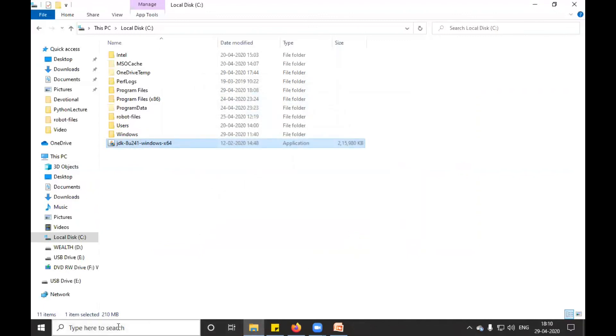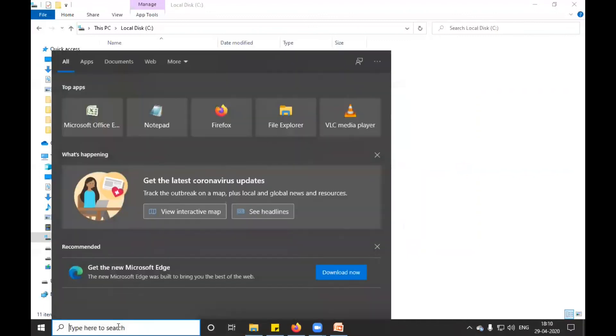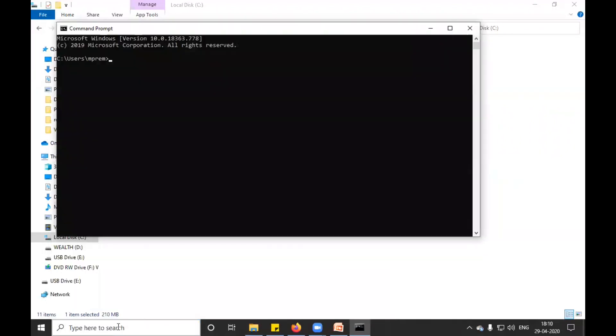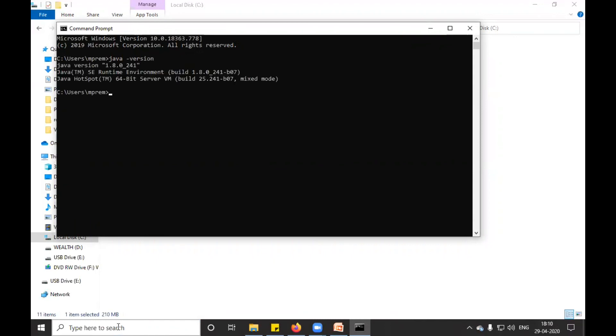I can check whether my JDK is installed or not in the command prompt. I will go and type 'java space -version'. You can see it is showing me. Thank you for watching, have a nice day, bye.